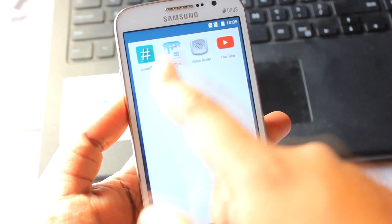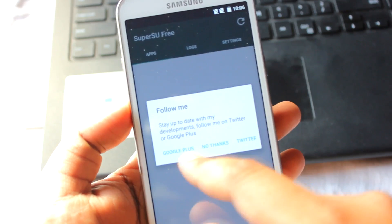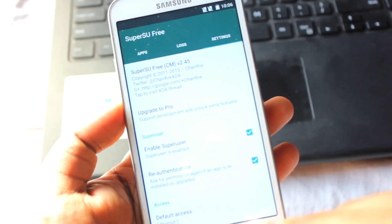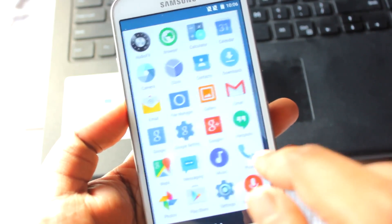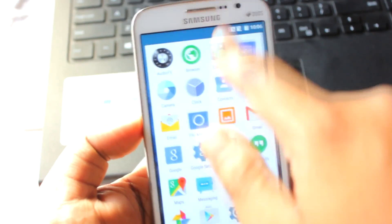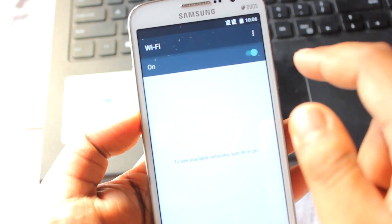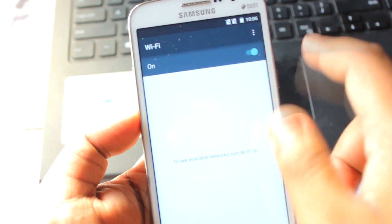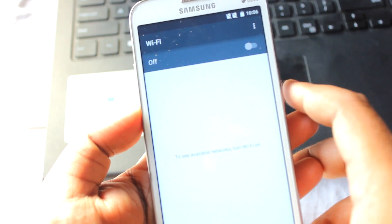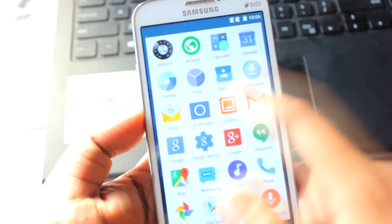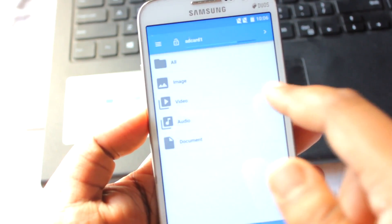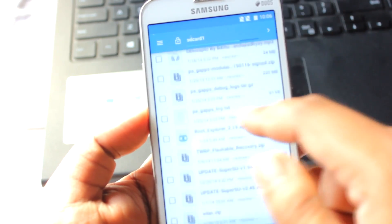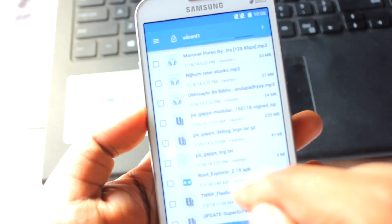After the reboot you can see that SuperUser is there — it's done. Now to enable Wi-Fi: when we enable Wi-Fi we don't see anything. The easiest way to fix this is to download a root explorer application — I'll install Root Explorer right now.